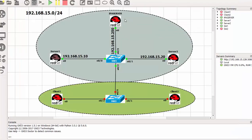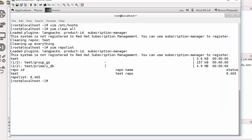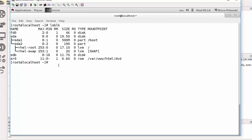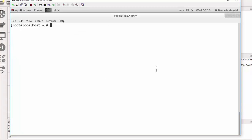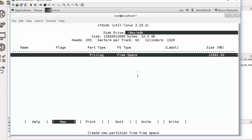Coming back to our task, we need to create a logical volume, so I need to log in to the IPA server. Once I'm logged in, I need to check if my 12 gig disk exists — and sure enough it exists right here under /dev/sdb. I can use the cfisk command on /dev/sdb so you can have an idea. As you can see, here is my 12 gig residing on sdb.